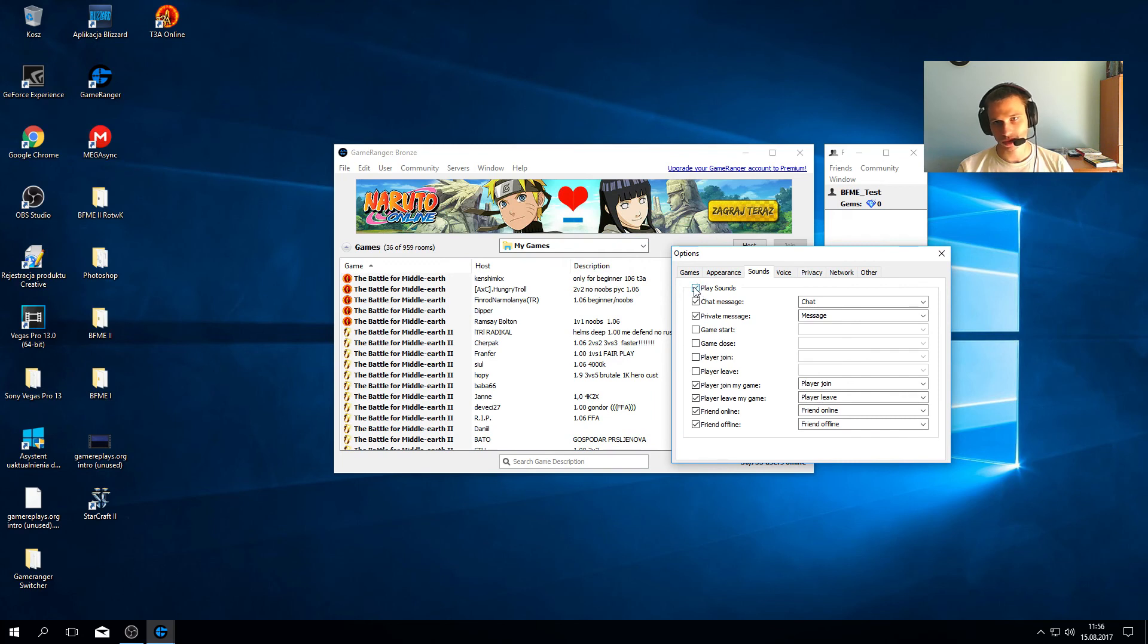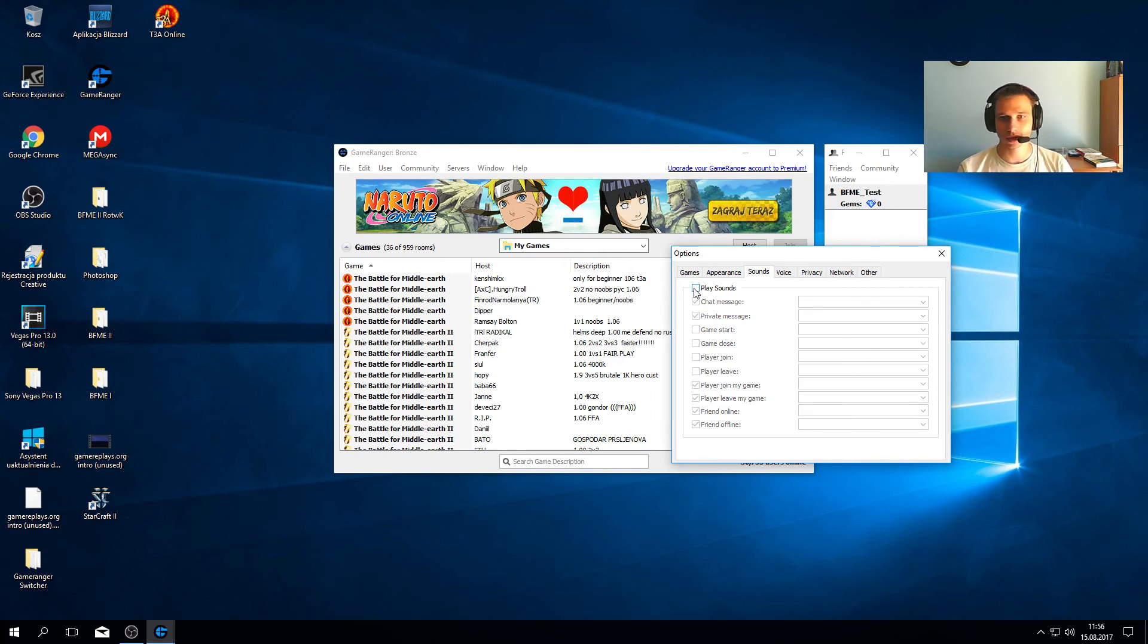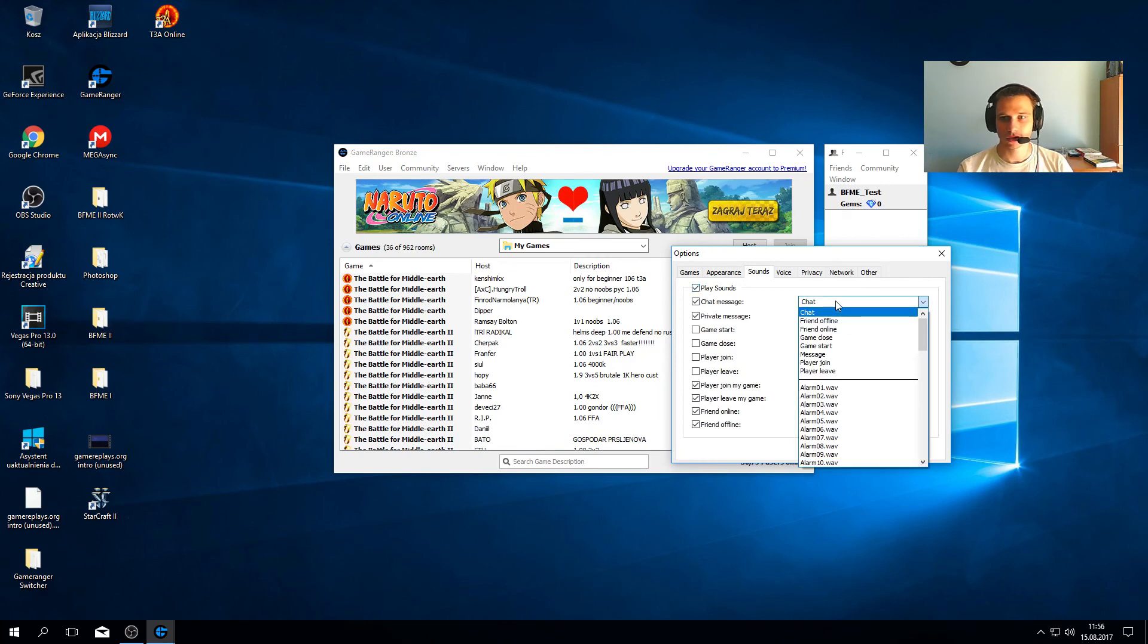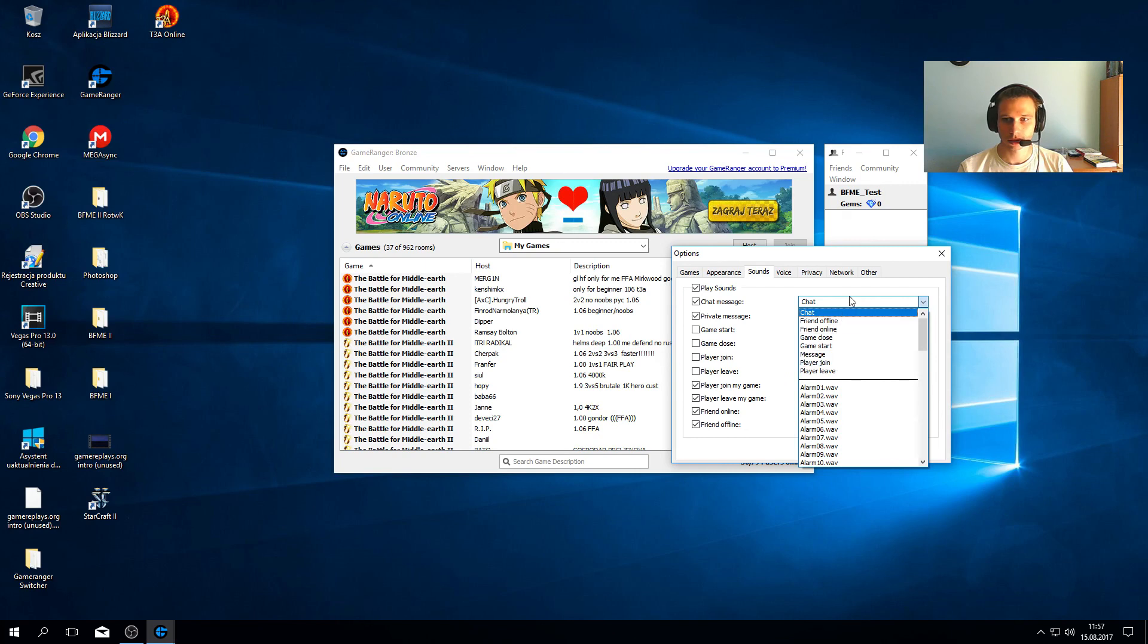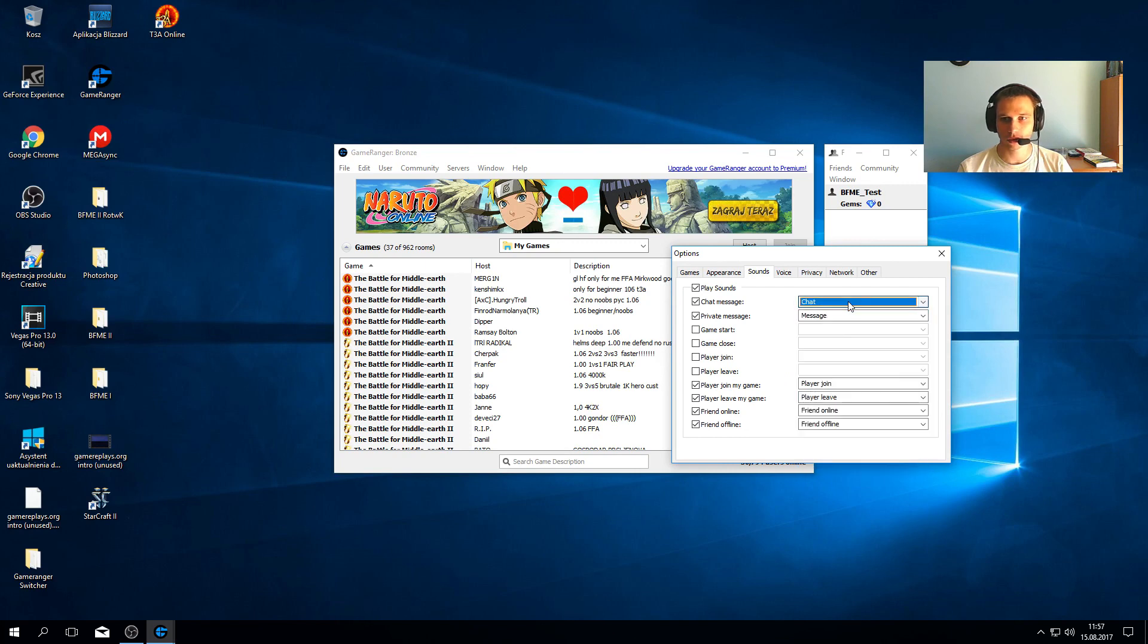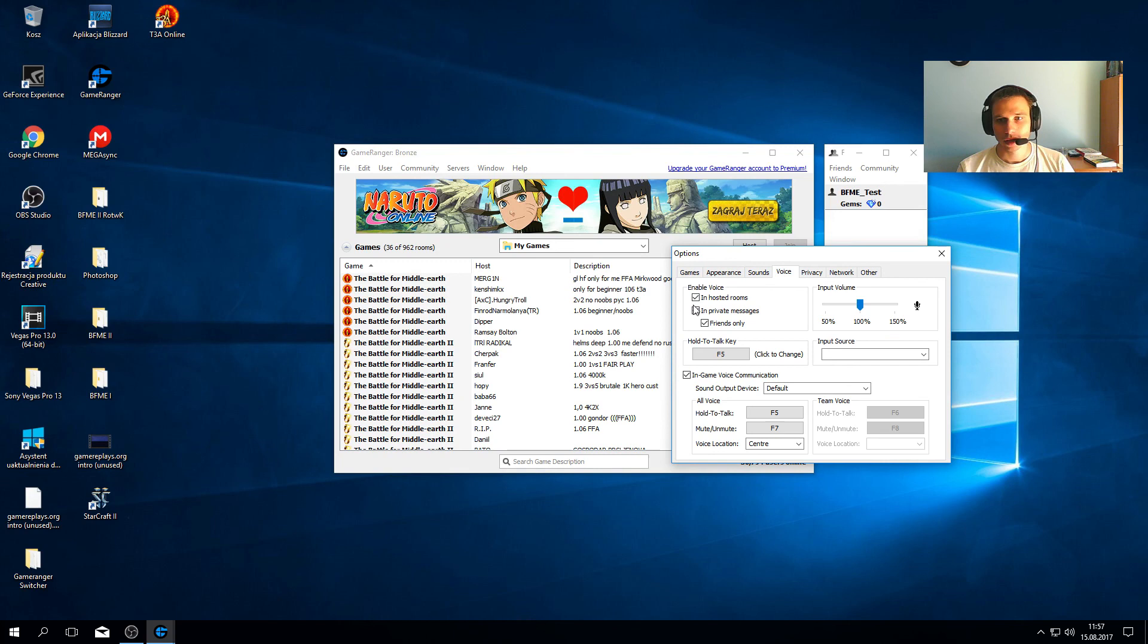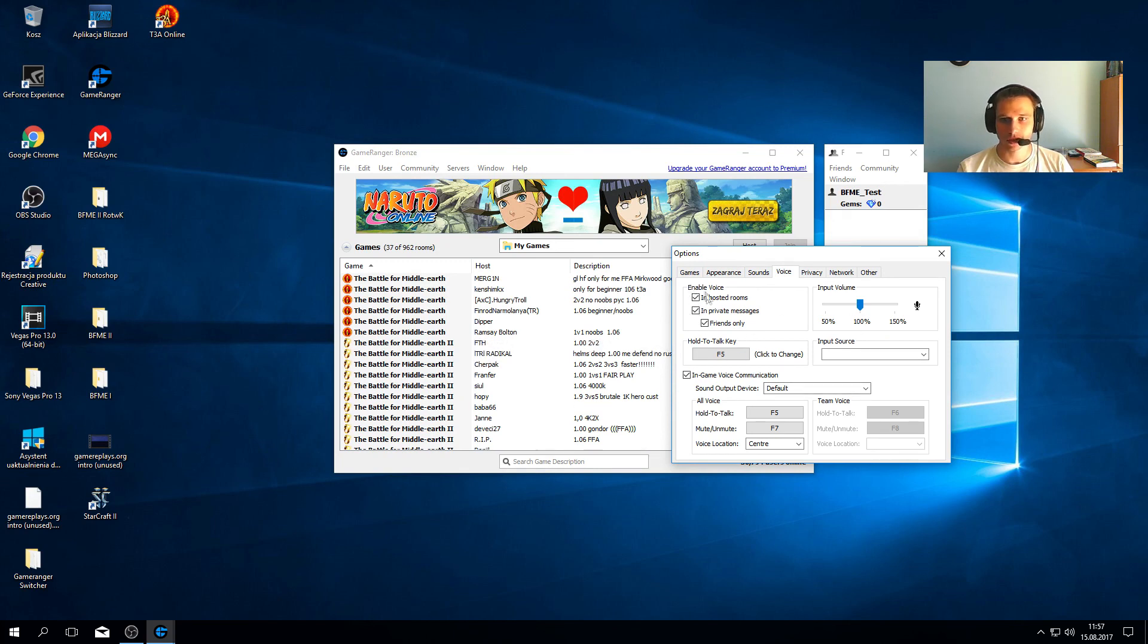You can play without sounds by clicking 'play sounds' to toggle it off. You can change the sounds, but I never did it - I just leave it as is. You can also enable voices if you have microphones.